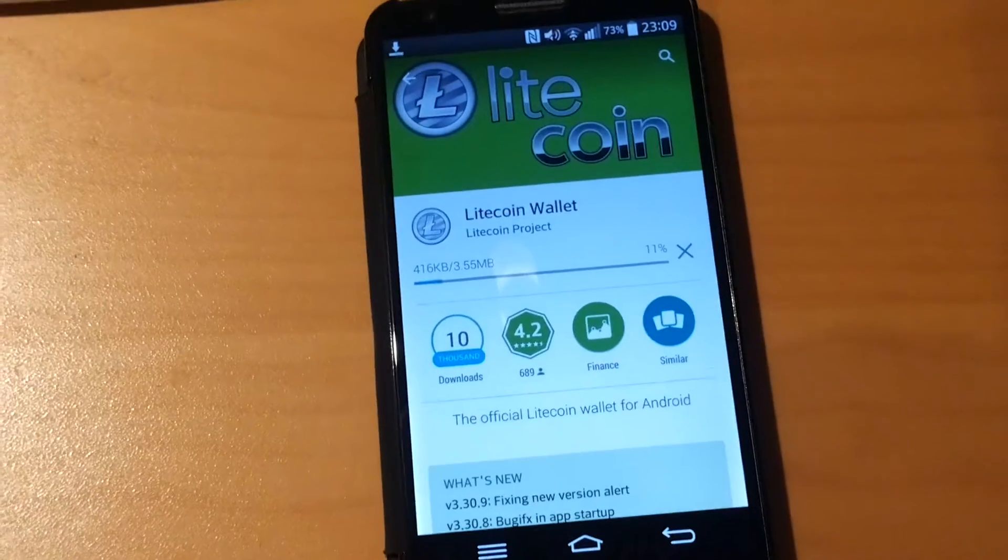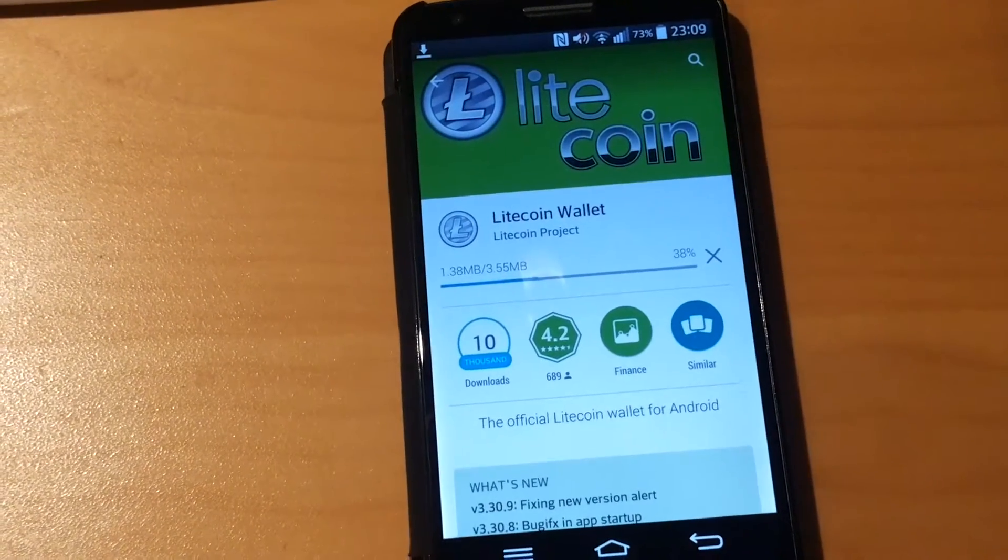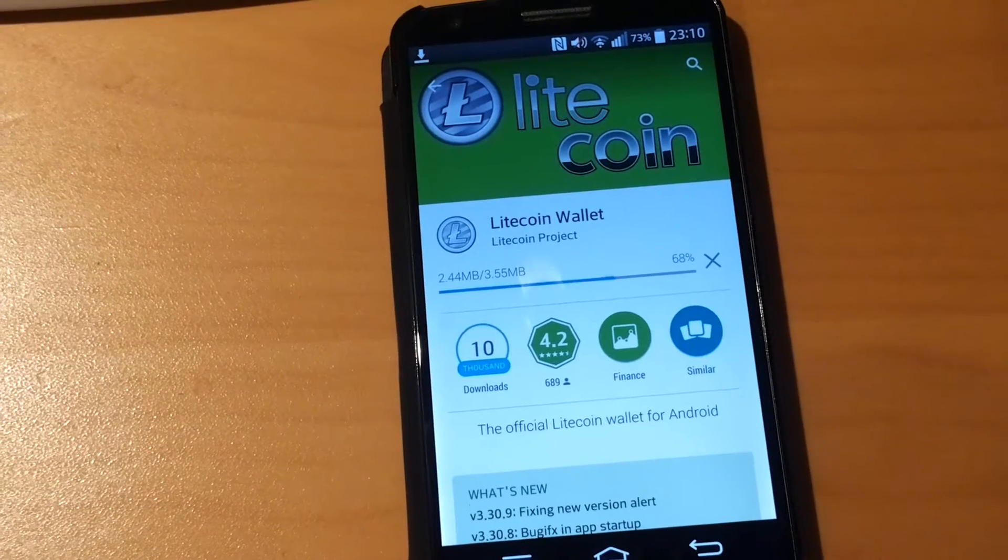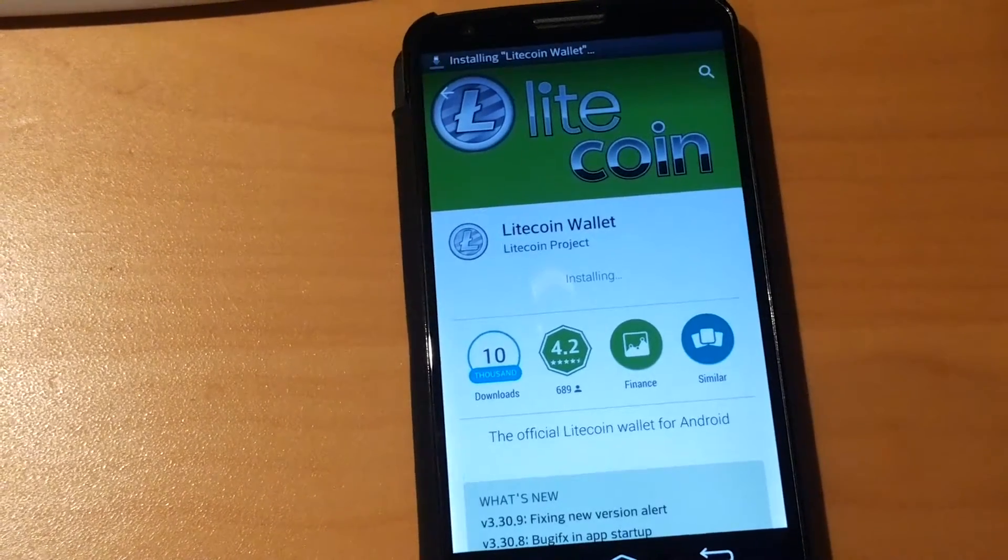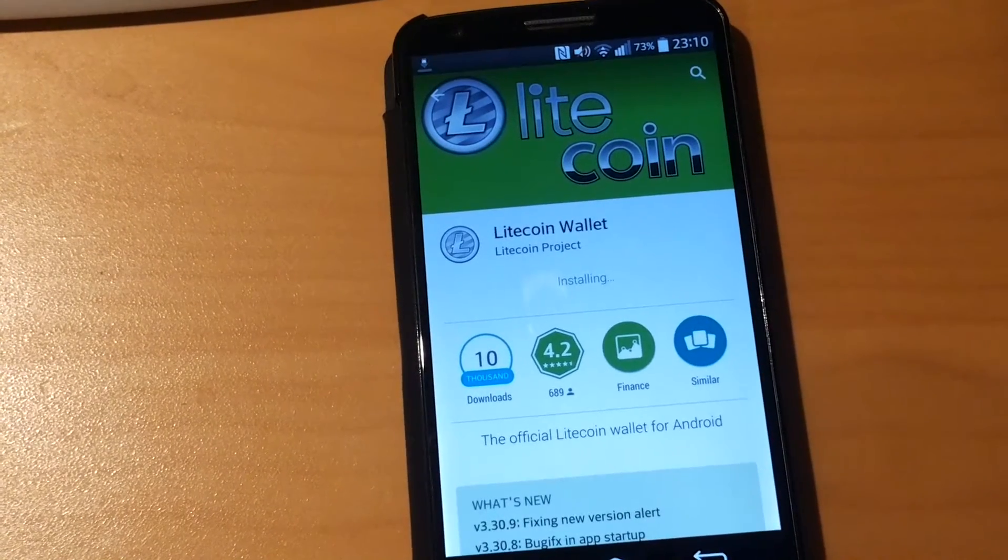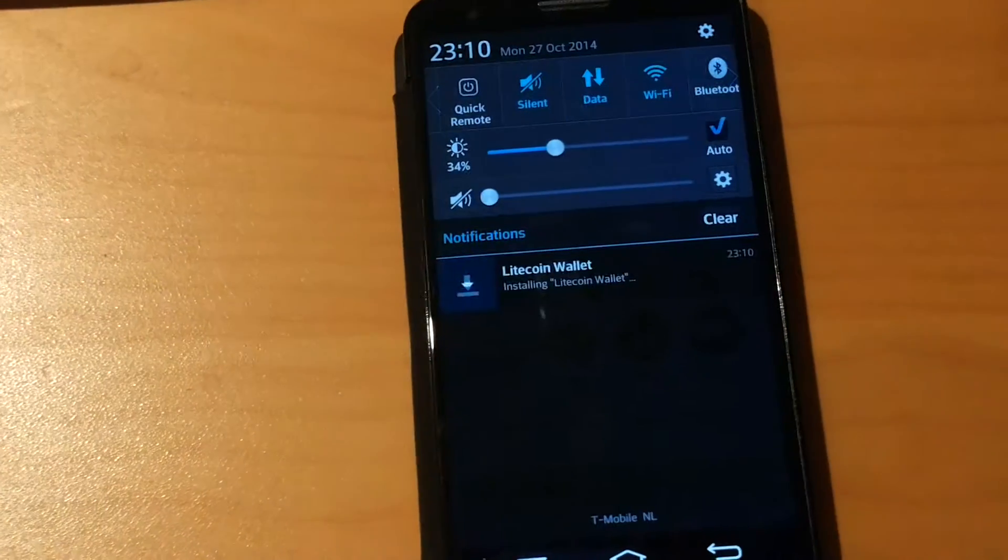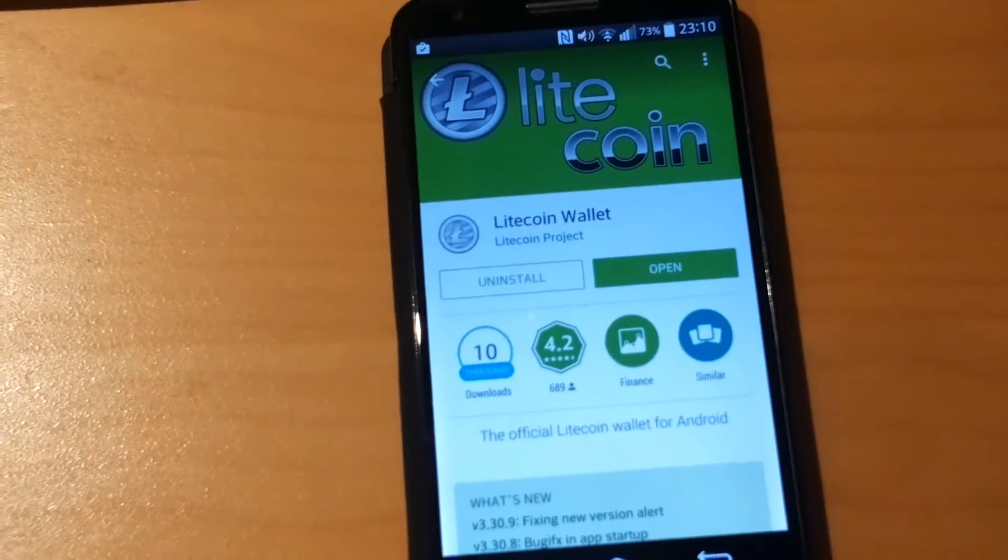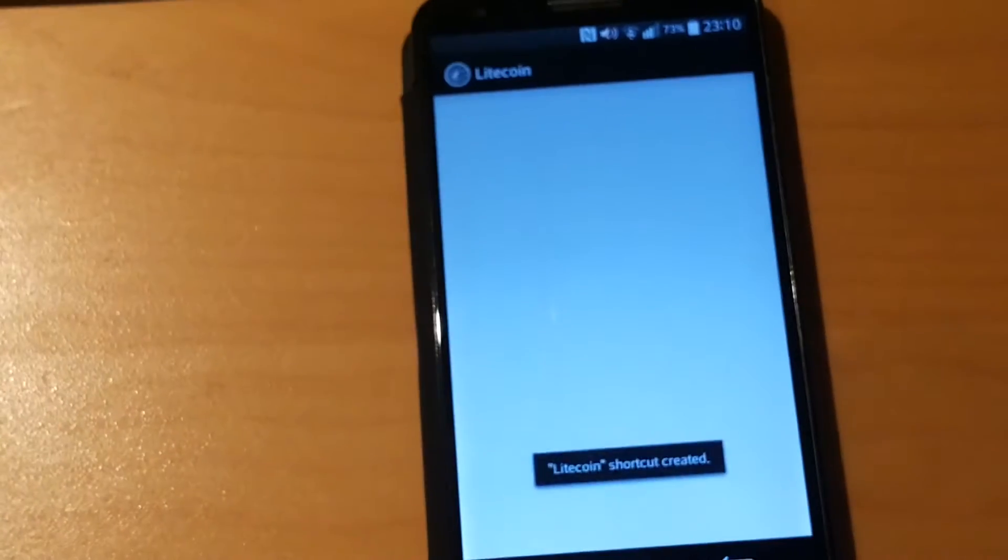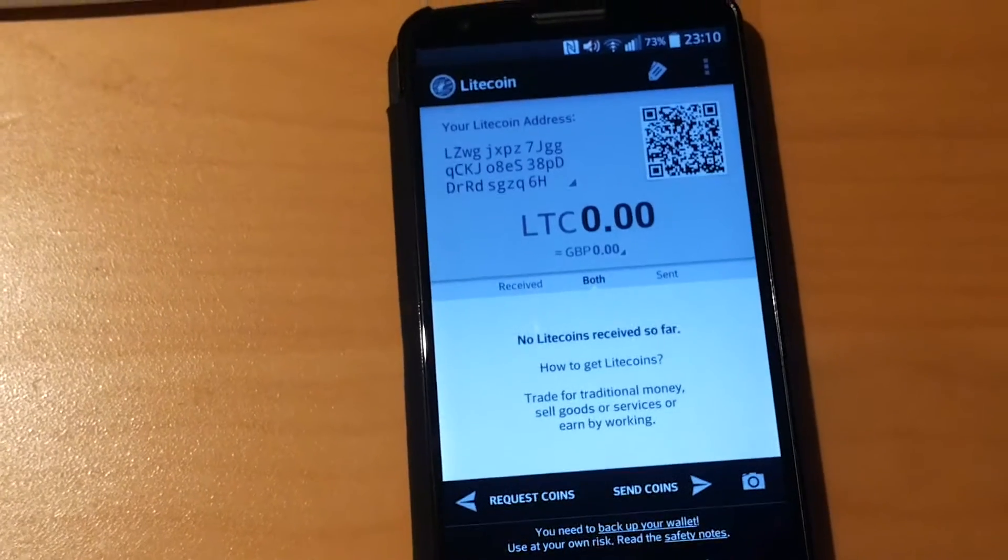It's being installed. And there it is installed. Let's open up the Litecoin wallet and there it is.